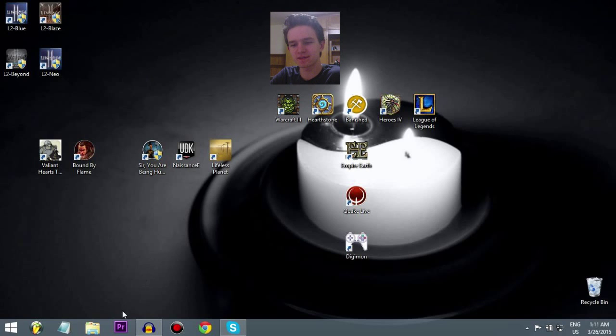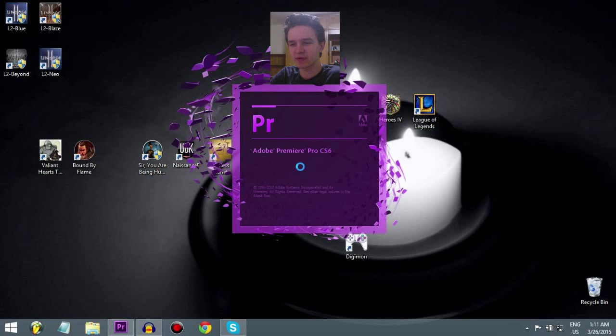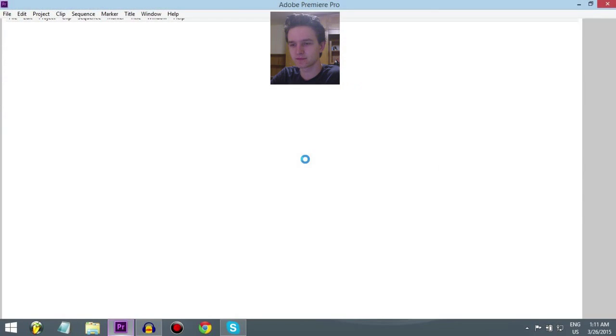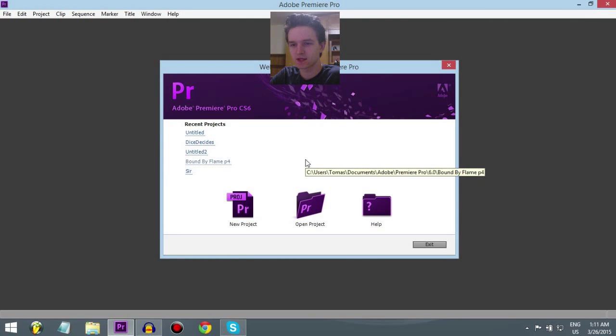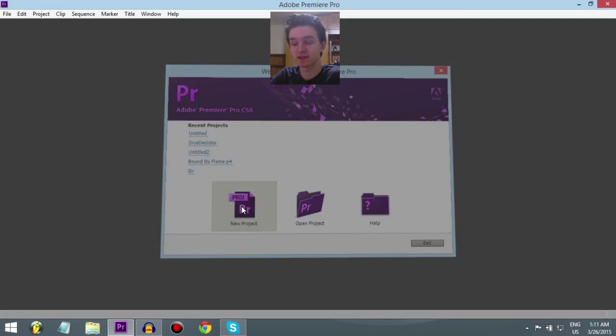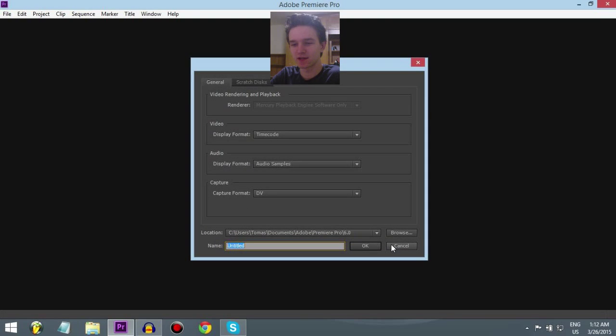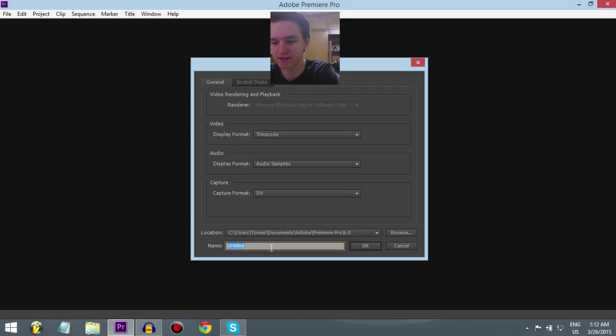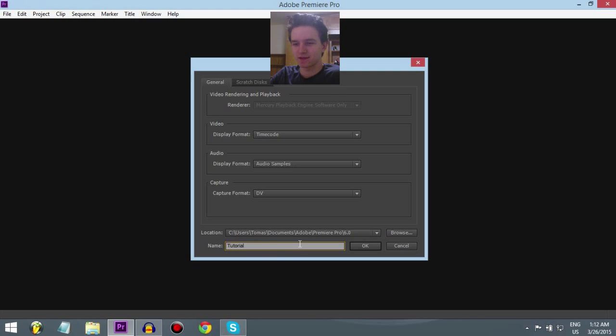So I'll just show you some basics. Just start it up. Let's do a new project. I actually filmed a gaming video recently, I'll use that as an example. Let's name it Tutorial, there we go.